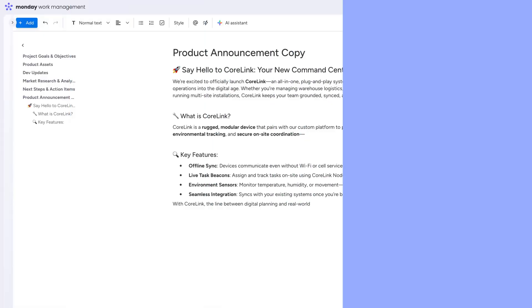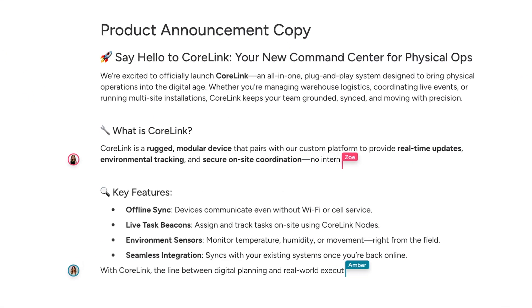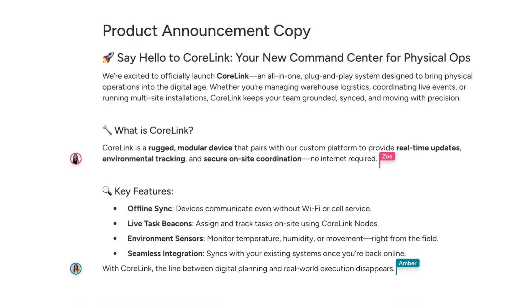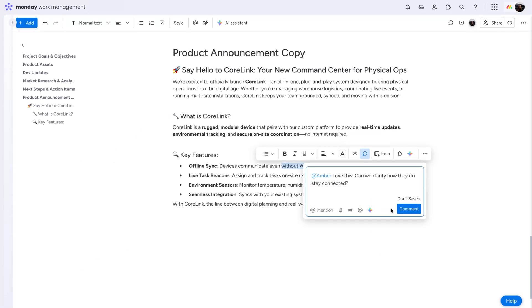WorkDocs make teamwork effortless. See your teammates' edits and contributions in real-time, without any need to refresh. You can also leave comments directly on the doc to keep the conversation going.